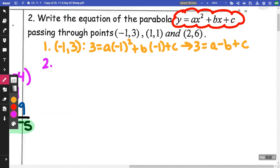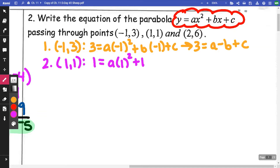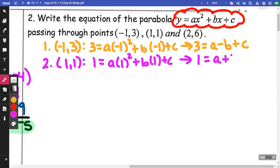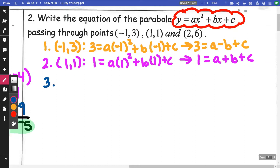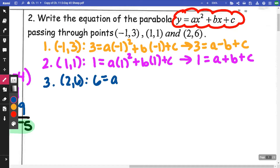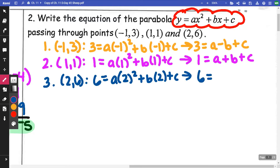For equation two, I'm going to use the point (1, 1): 1 = a(1²) + b(1) + c, which cleans up to 1 = a + b + c. For equation three, I'm going to use the point (2, 6): 6 = a(2²) + b(2) + c, so I get 6 = 4a + 2b + c.